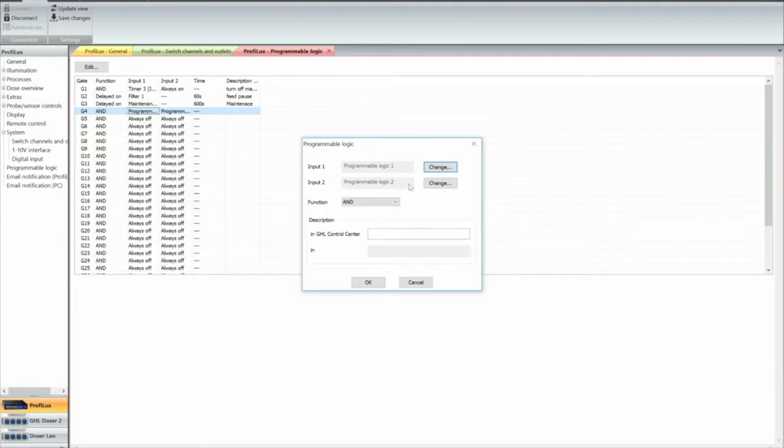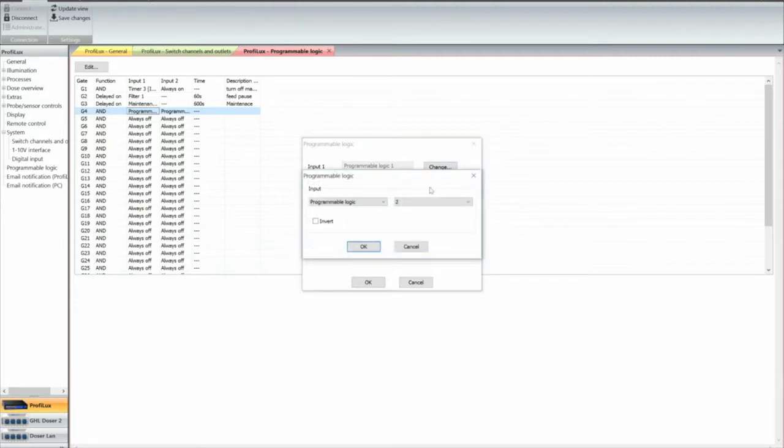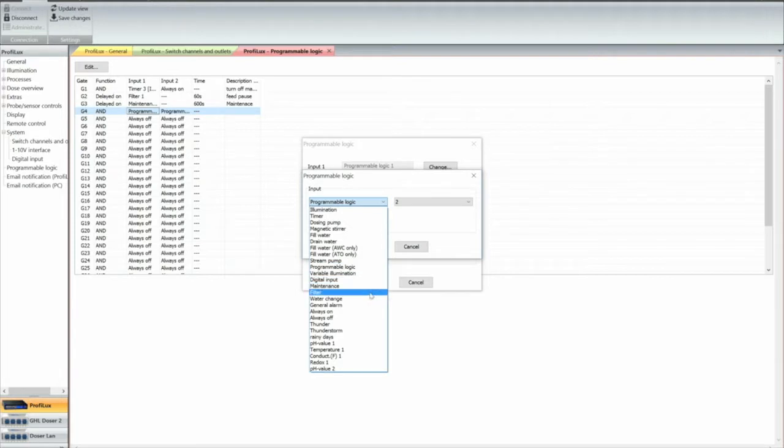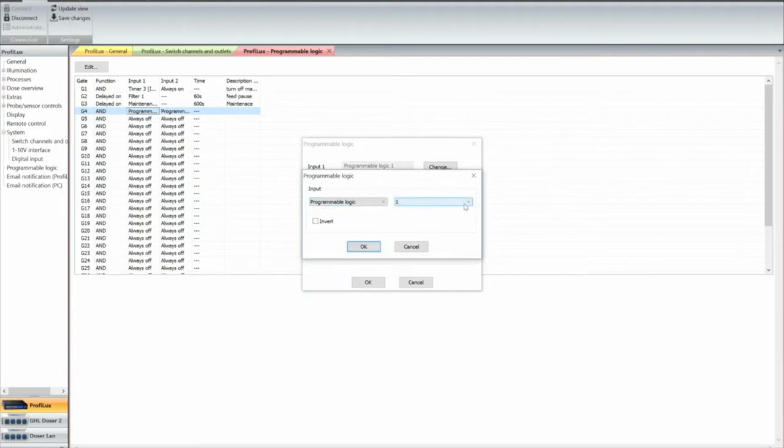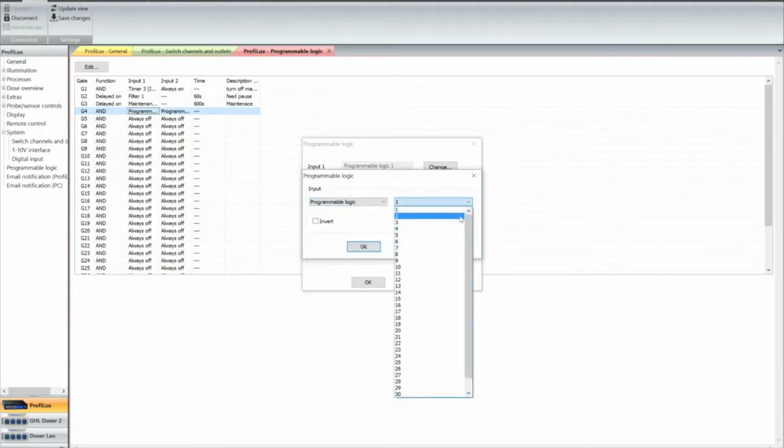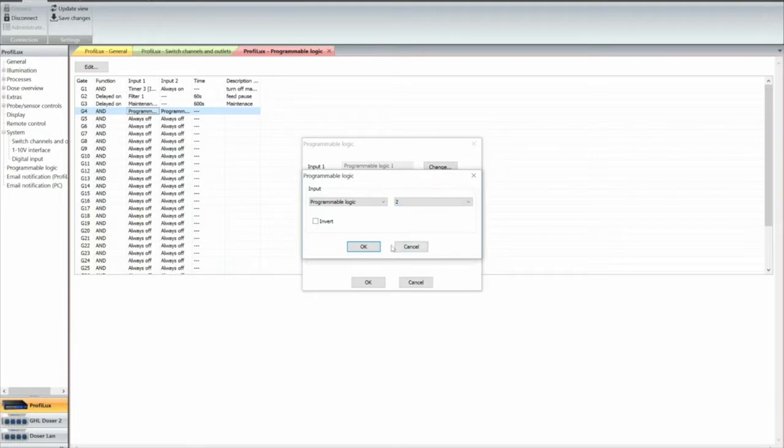Next we go to the next step, we go okay, programming logic, now the list, programming logic. And we're going to pick it, programming logic 2, we're going to say okay.